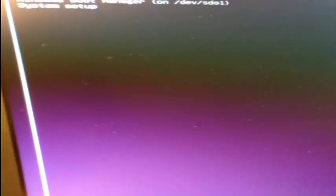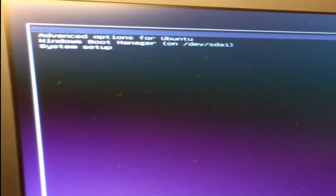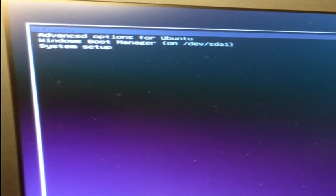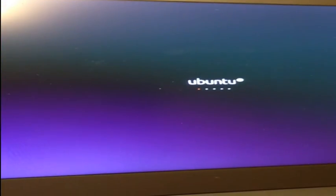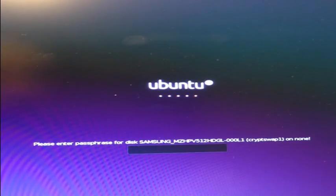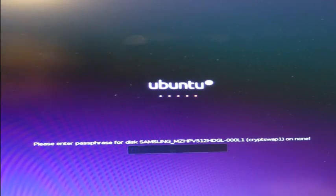The following screen will appear each time you start your computer. Select Ubuntu to start the Ubuntu laptop or select Windows Boot Manager to start the Windows installation. Then enter the password for your encrypted hard drive and you should be good to go. So, thanks for watching.